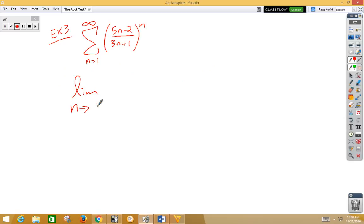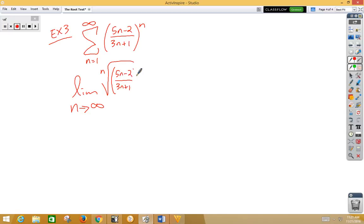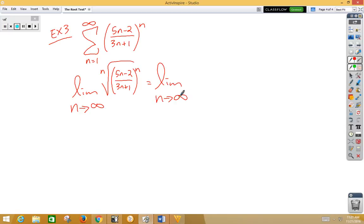We have the limit as n approaches infinity of the nth root of 5n minus 2 over 3n plus 1 to the nth power. The nth power and the nth root cancel out, leaving us with the limit as n approaches infinity of 5n minus 2 over 3n plus 1.